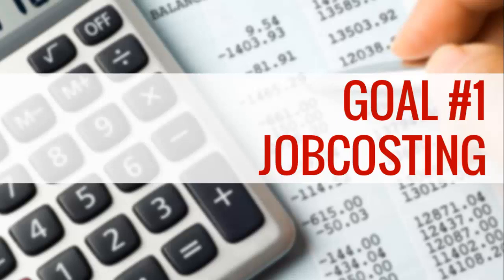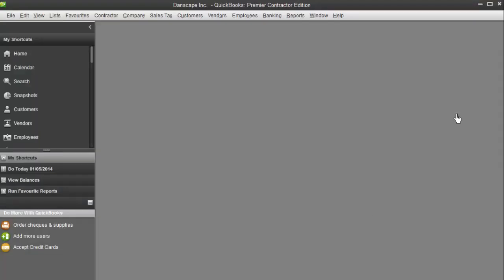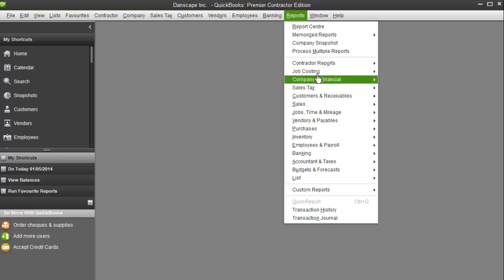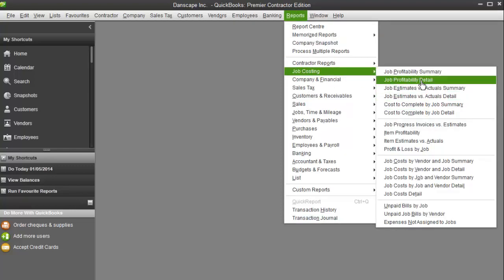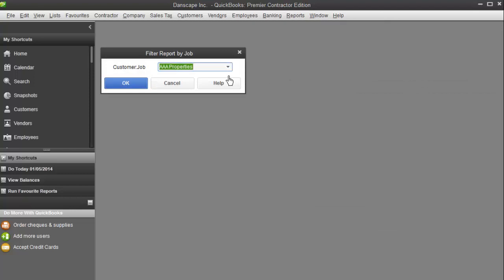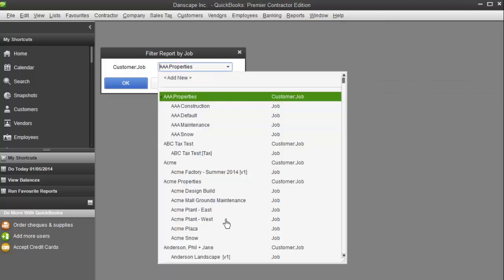Goal number one is to show you how to get good job costing out of QuickBooks. Both LMN Estimating and LMN Time will help you do that when QuickBooks is set up correctly. Ideally, you'd go to your QuickBooks, hit Reports, Job Costing, and take a look at a job in detail.